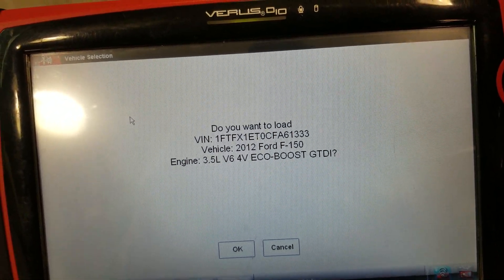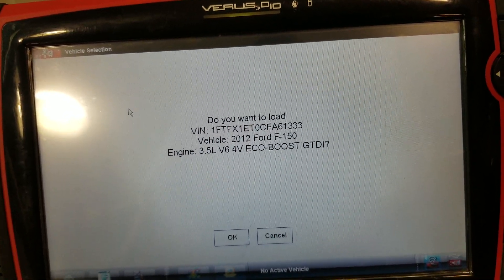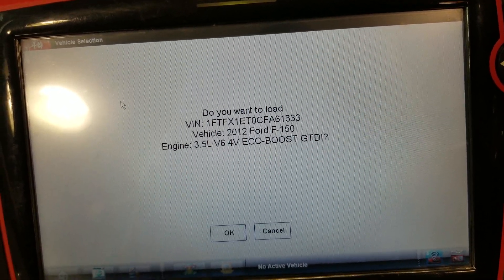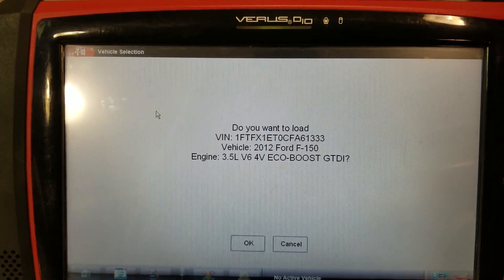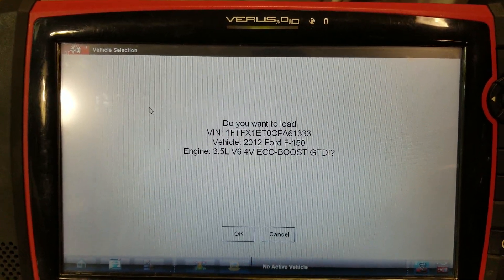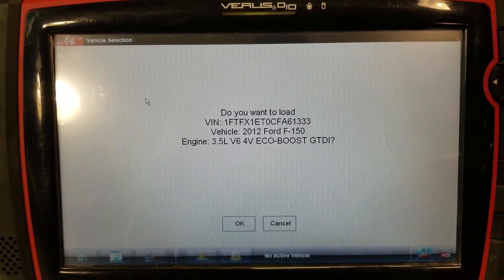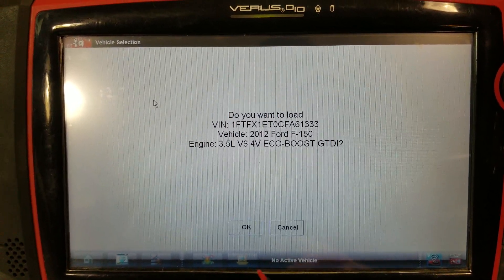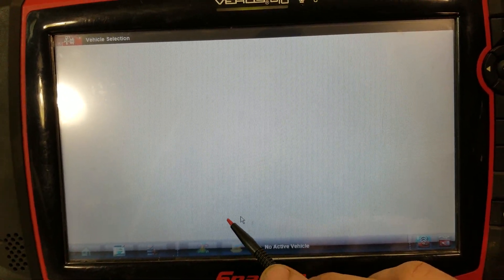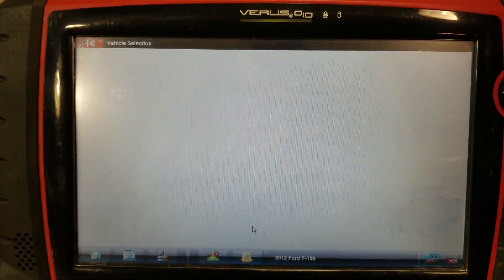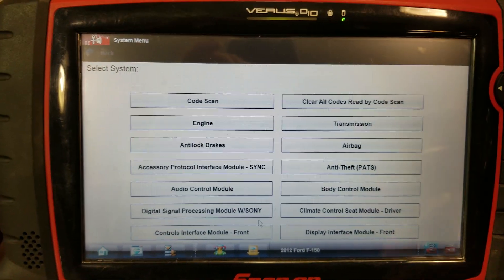2012 Ford F-150 with the 3.5 liter EcoBoost. The customer put it in the ditch on an icy road, and ever since then the engine light came on and the vehicle won't do over 35 miles an hour. Let's see what we've got — I'm going to run a code scan and I'll get you back here.